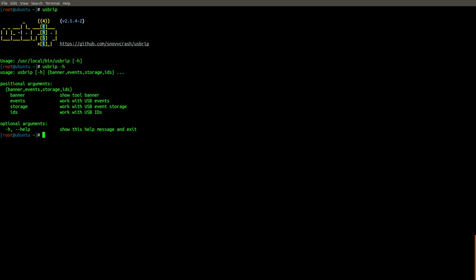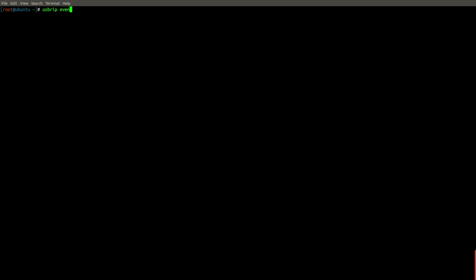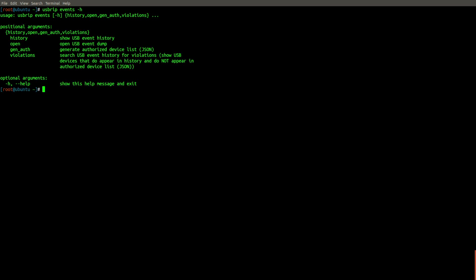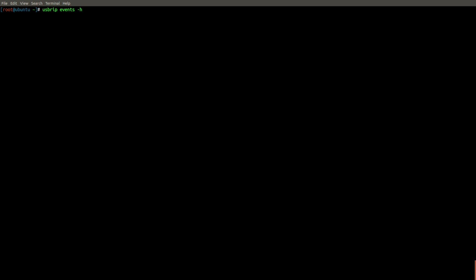Let's go ahead and start with events. So I'll run USBRIP events dash H, and now we have four available arguments at this level, including history, open, gen_auth, and violations. Let's start with history, which will show us the USB device event history on this particular machine. This is really the main purpose of the tool and the option that I use most frequently.